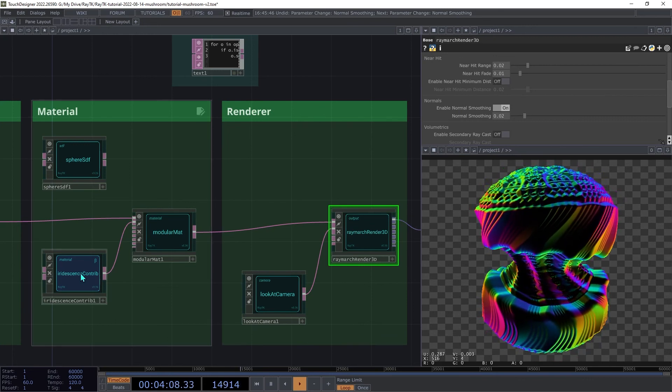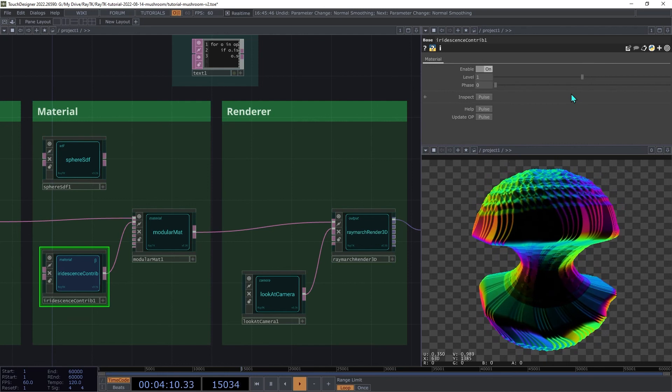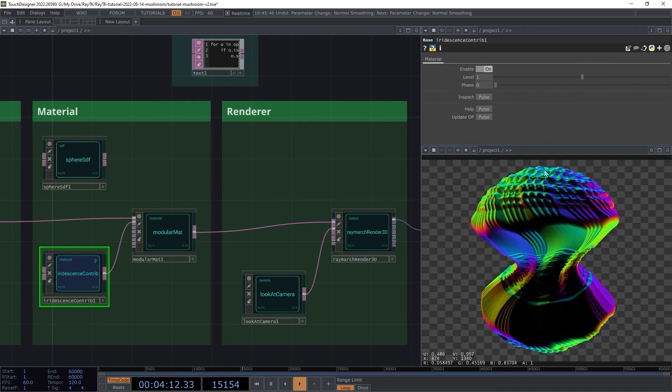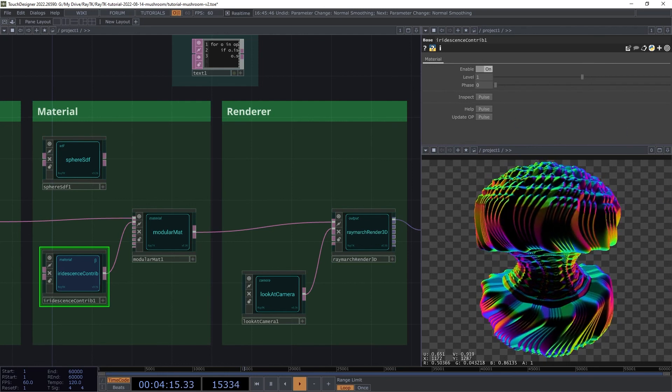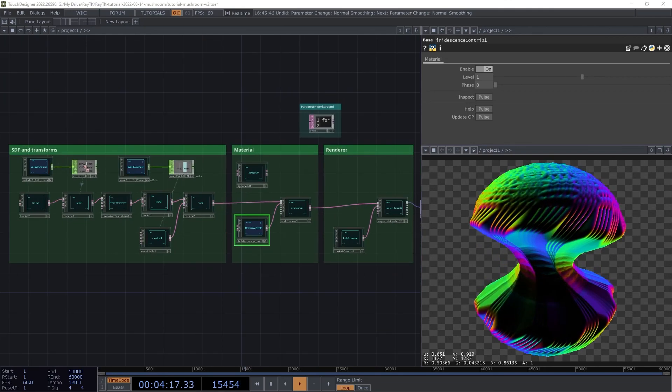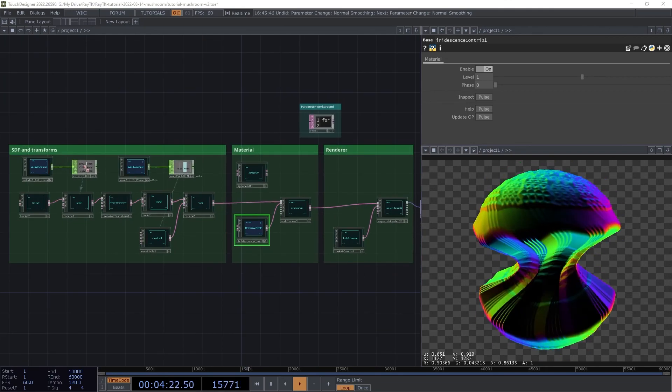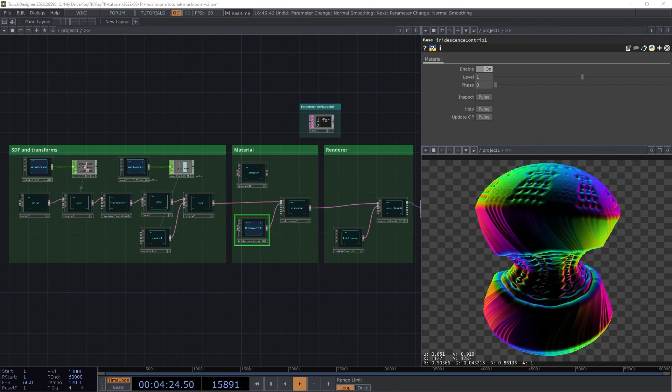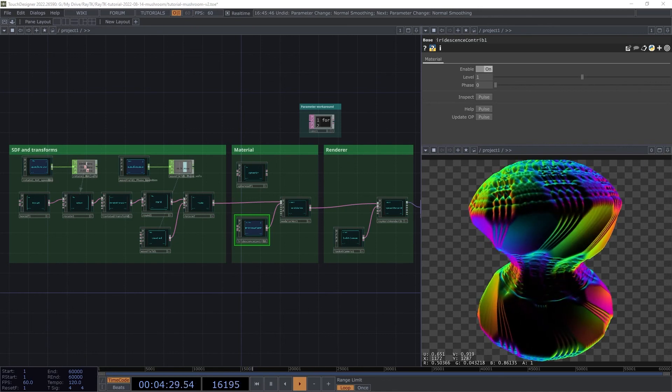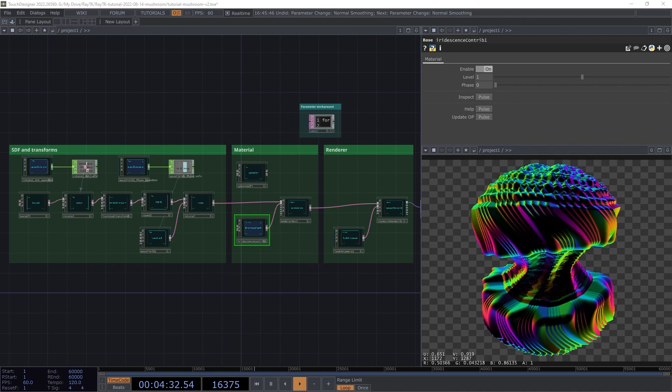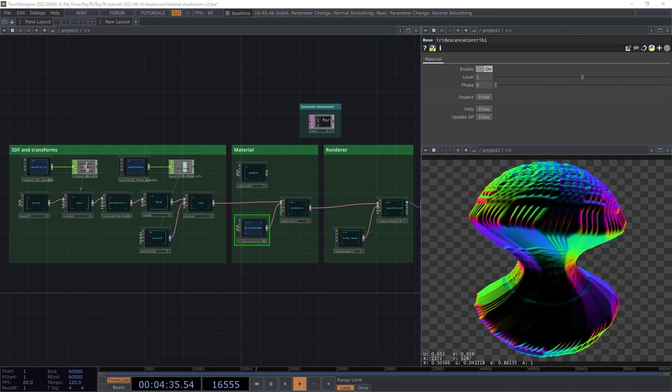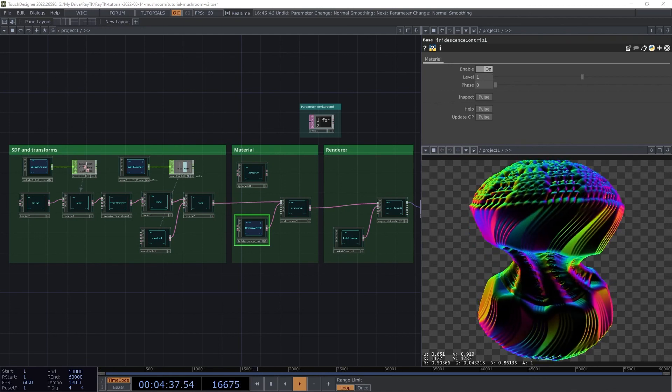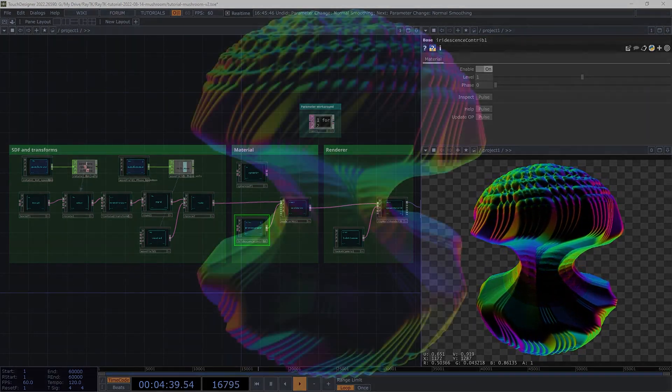Some other things to try include animating the phase on the Iridescence, or changing the rotation on the iterated transform, or starting with a different base shape. Thanks for watching, and stay tuned for more RayTK tutorials. Check out my Patreon for access to scene files, exclusive tutorials, and more. Thanks for watching, and make sure to like and subscribe.